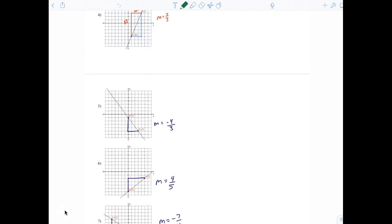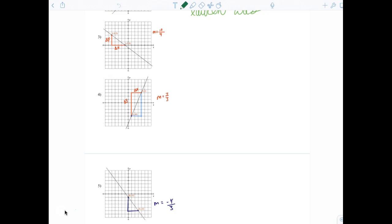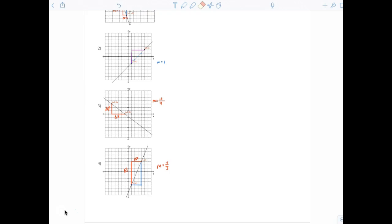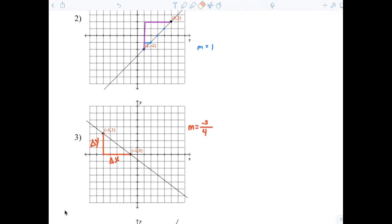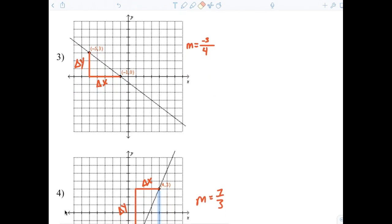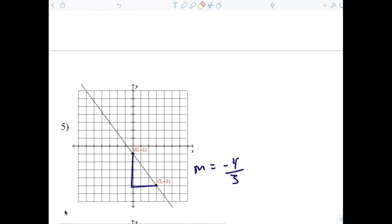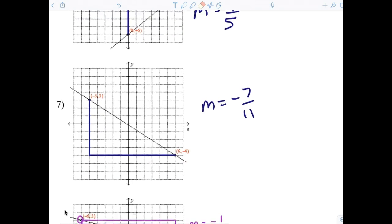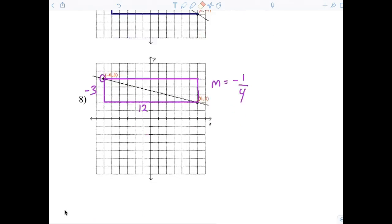Now listen, what I have up on the board are the solutions. So I want you to tell me how you're doing. I'm going to pull these up real quick. Number one was negative three. Number two was one. Number three was negative three fourths. Number four was seven thirds. Number five is negative four thirds. Number six is four fifths. And number seven is negative seven elevenths.